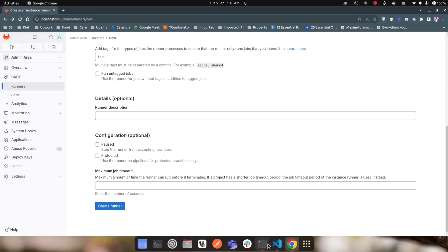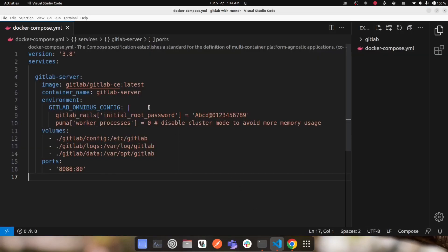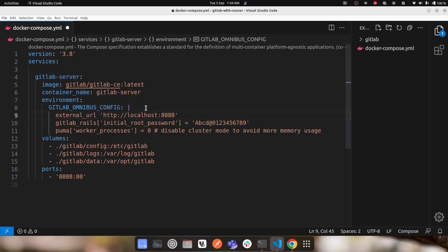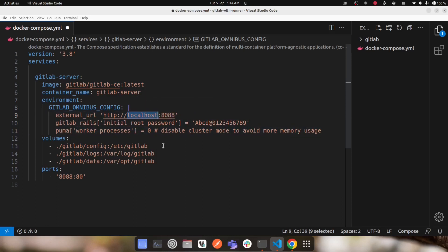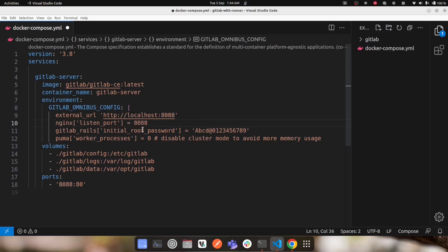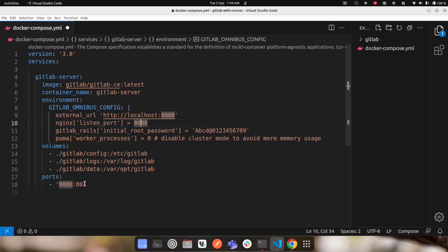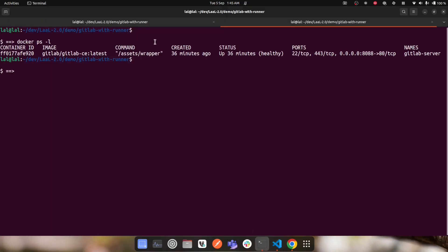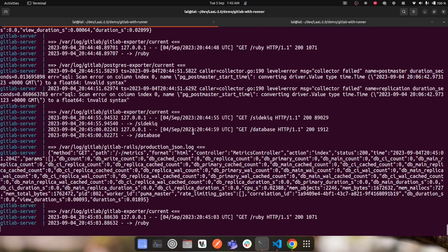To fix this, I'll add an external URL to my GitLab config: external_url set to localhost 8088. Now when I click any link or the Create Runner button inside the GitLab UI it will redirect to localhost 8088 instead of the container ID. I also need to change the default port from 80 to 8088 in the nginx configuration, setting it to listen on port 8088. The port mapping in Docker Compose also needs to match.